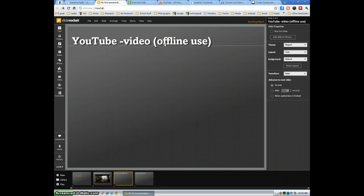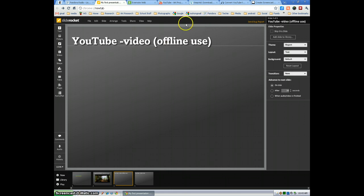There's a couple different ways you're going to do this. I'd use the website method, but there are softwares that you can download on your computer and actually use that way as well. So I'm going to use the site called Keepvid today.